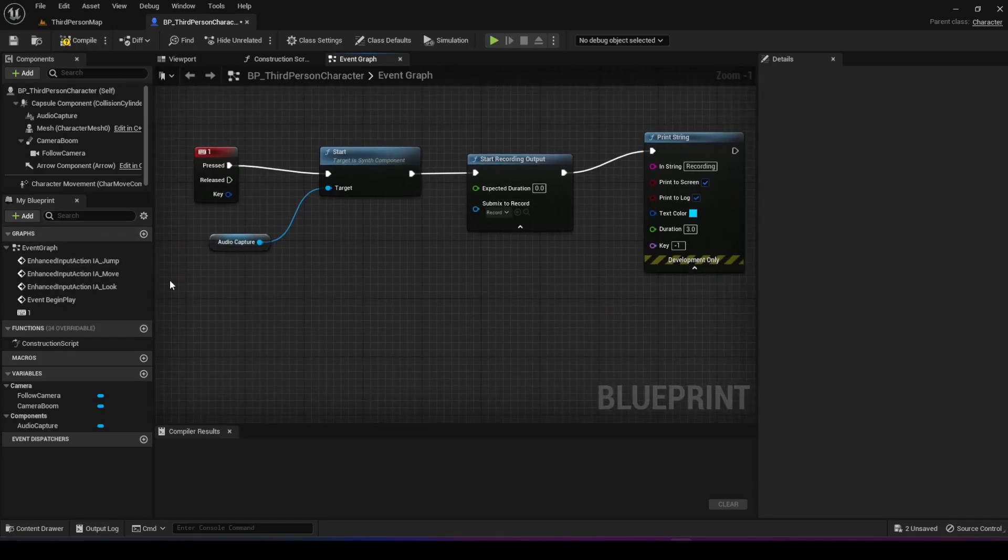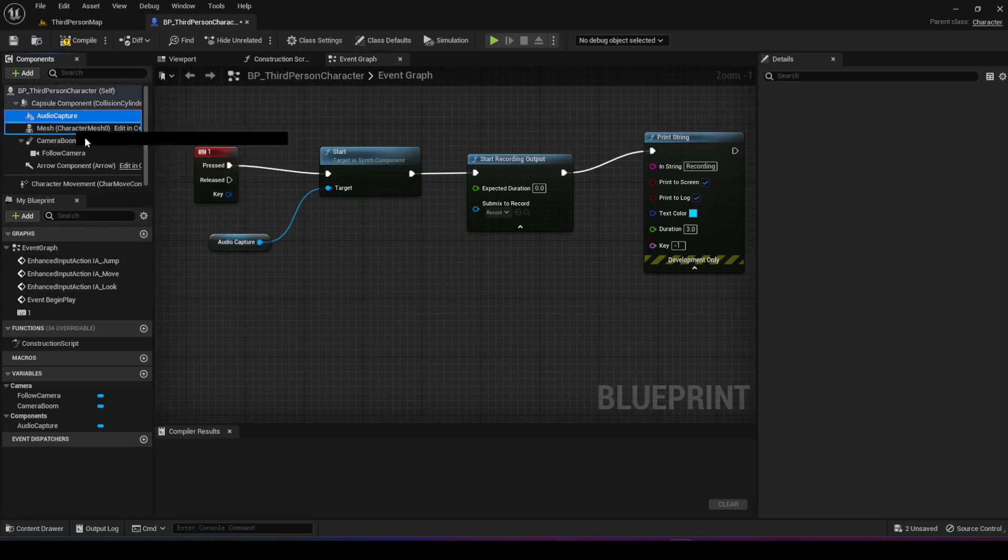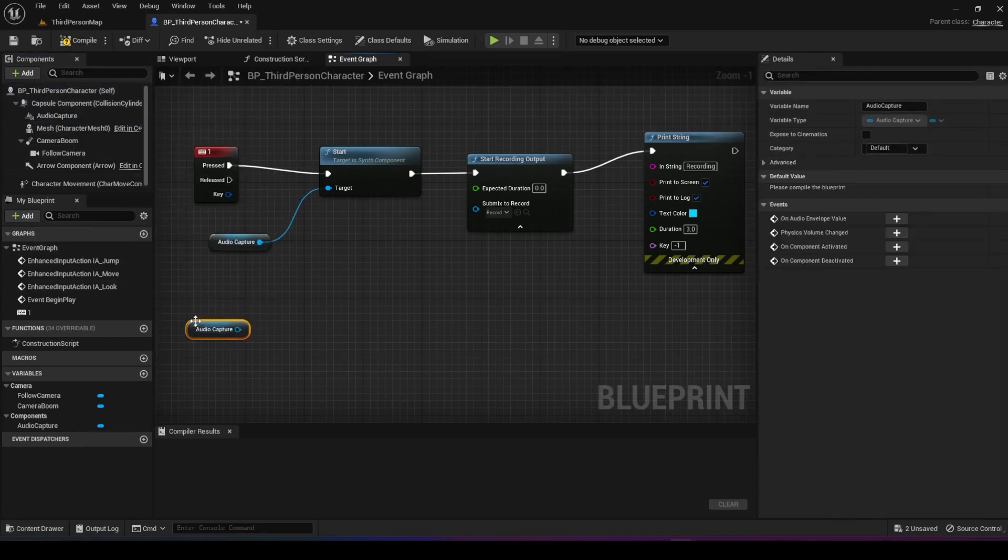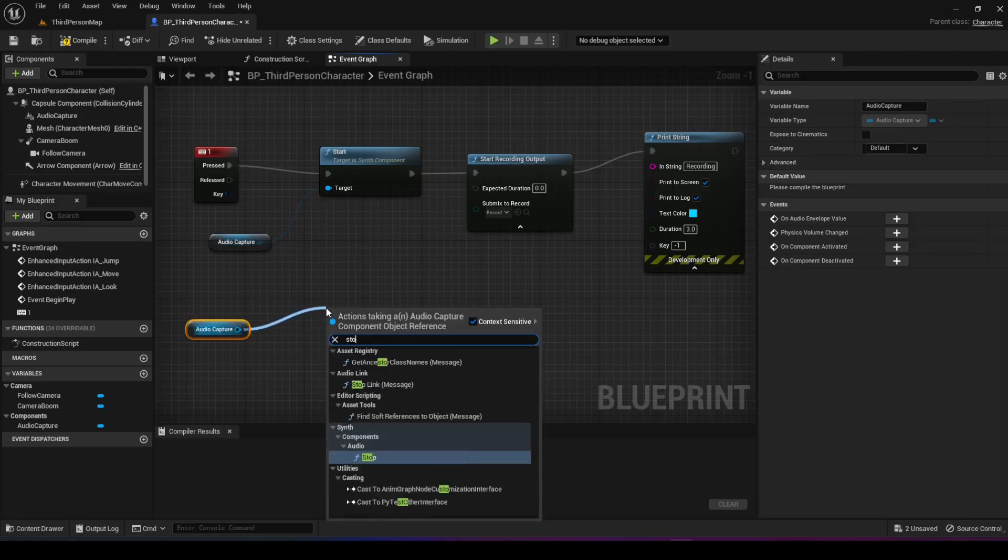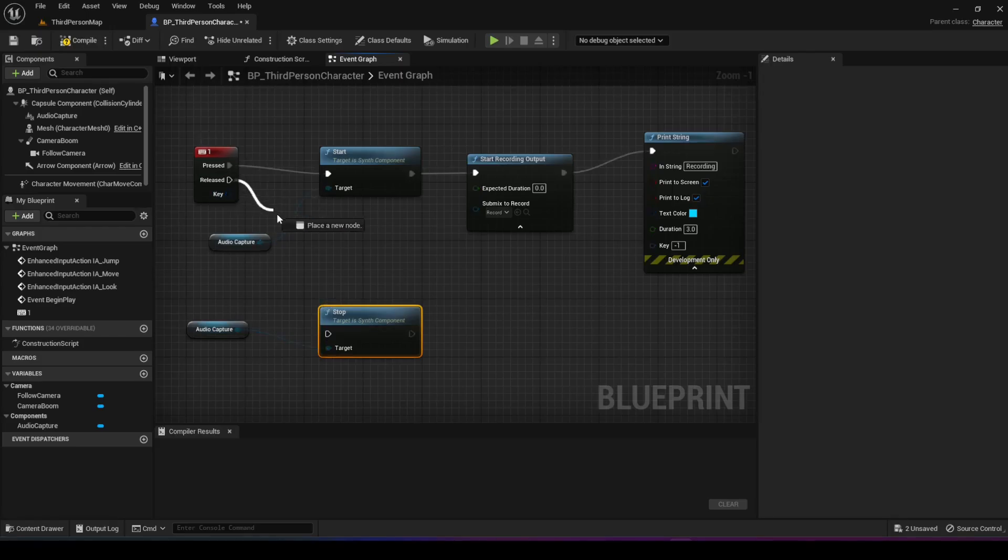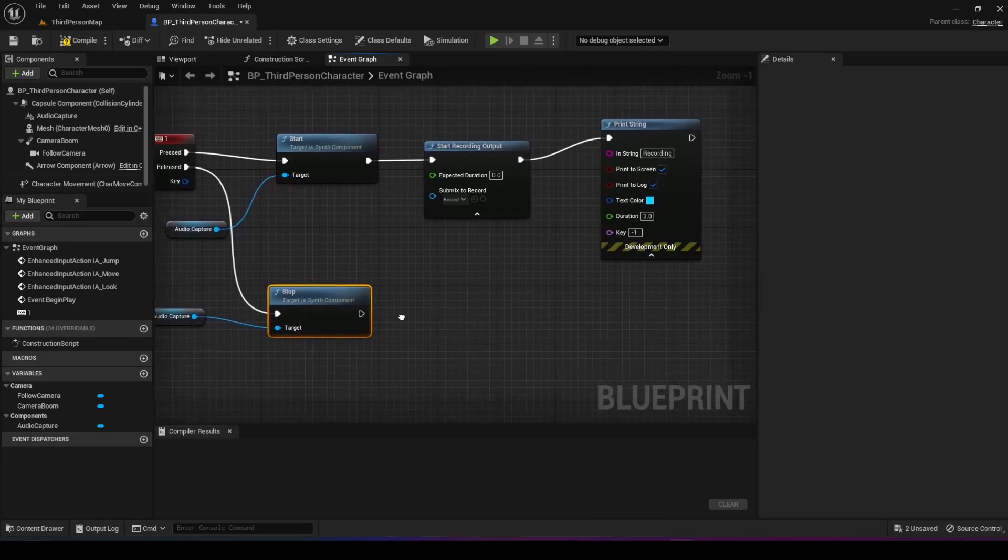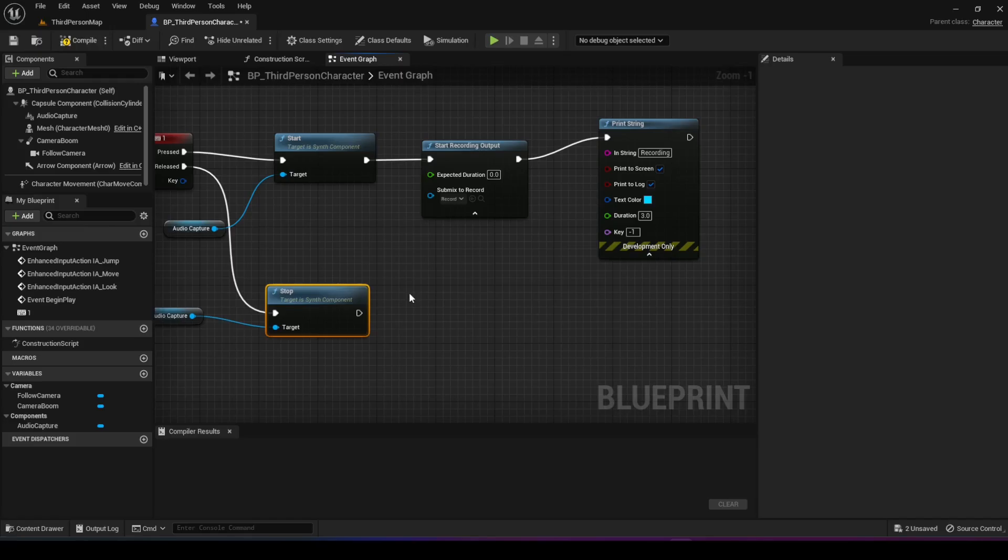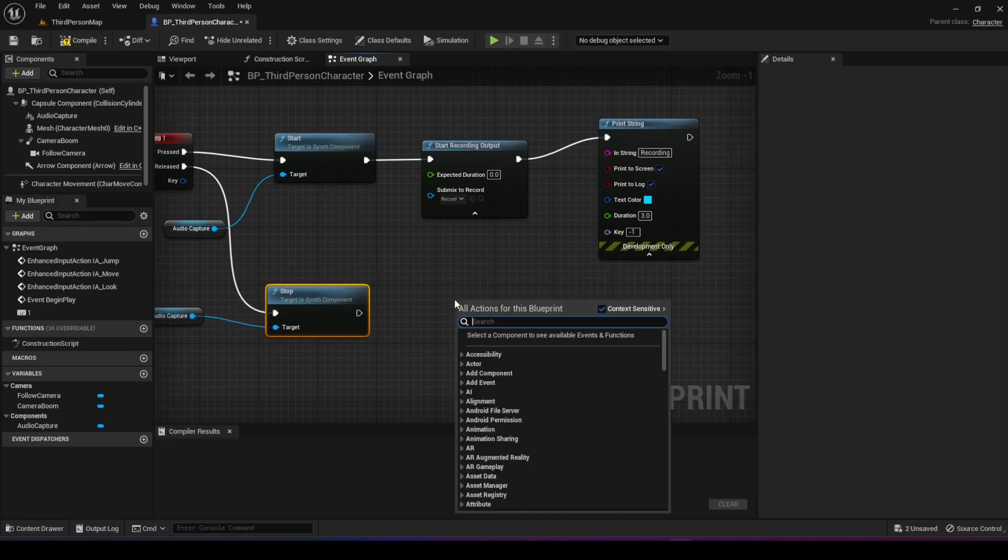The next step is to code the released part, so what happens when we take our hand off the one key. We're going to take another audio capture, or you can use the same one if you like. Now we're going to stop the recording and connect it to the released just like this. We also want to not only stop recording but also output the recording in a file. For that, we're going to use the finish recording node.